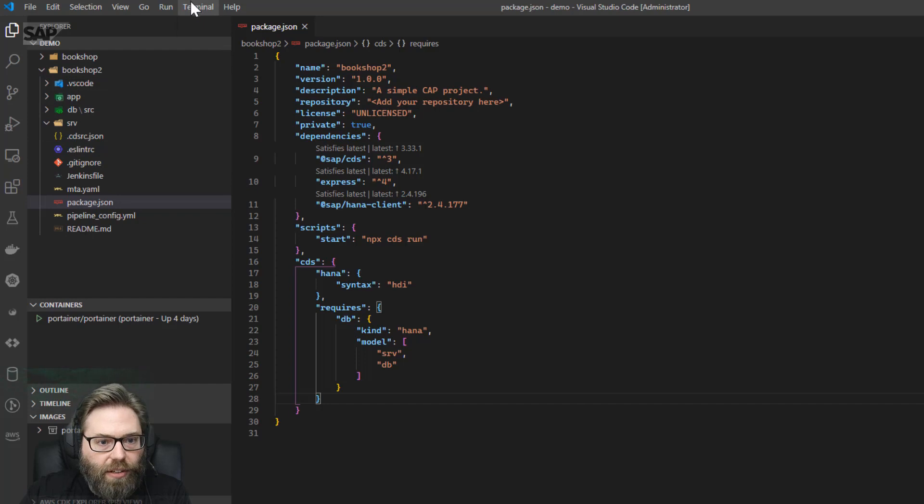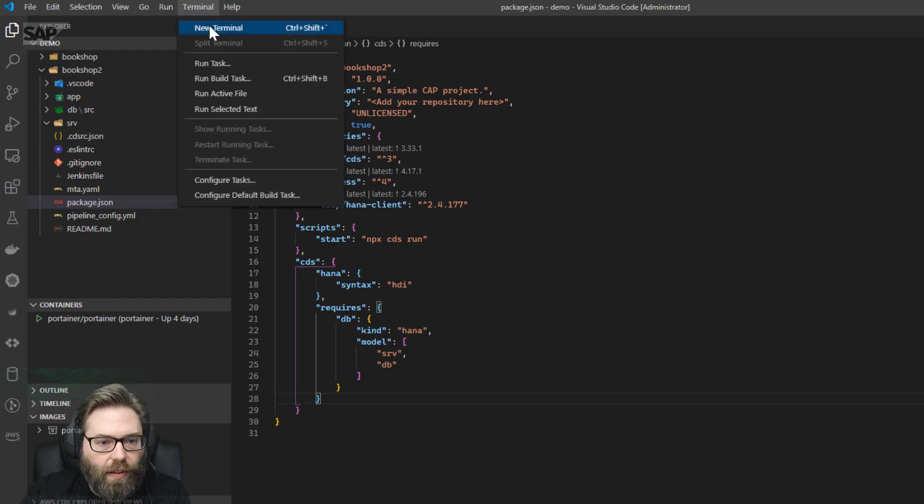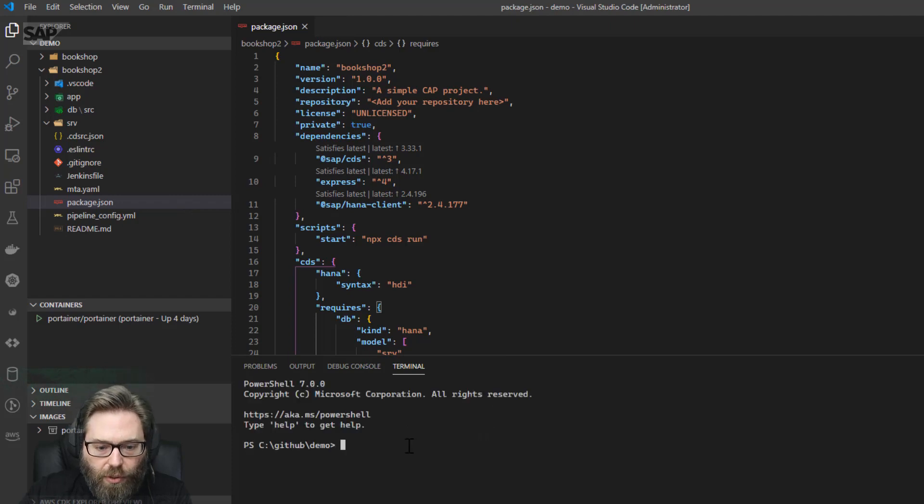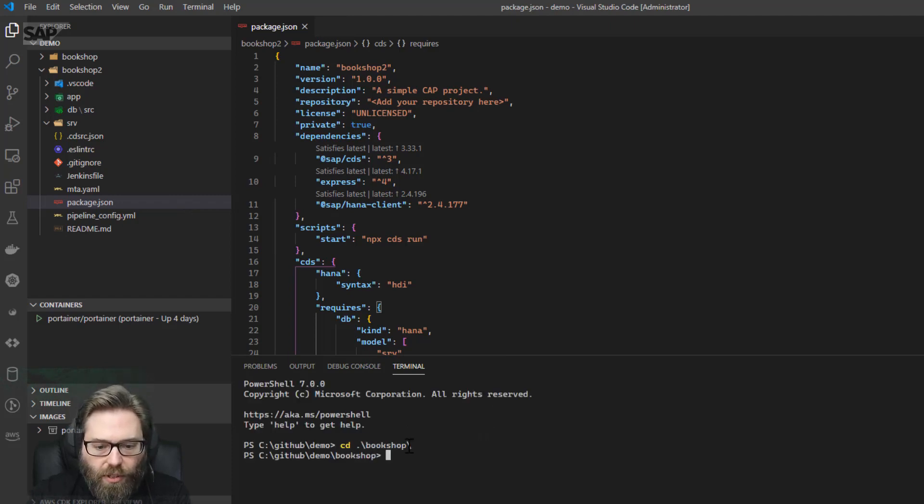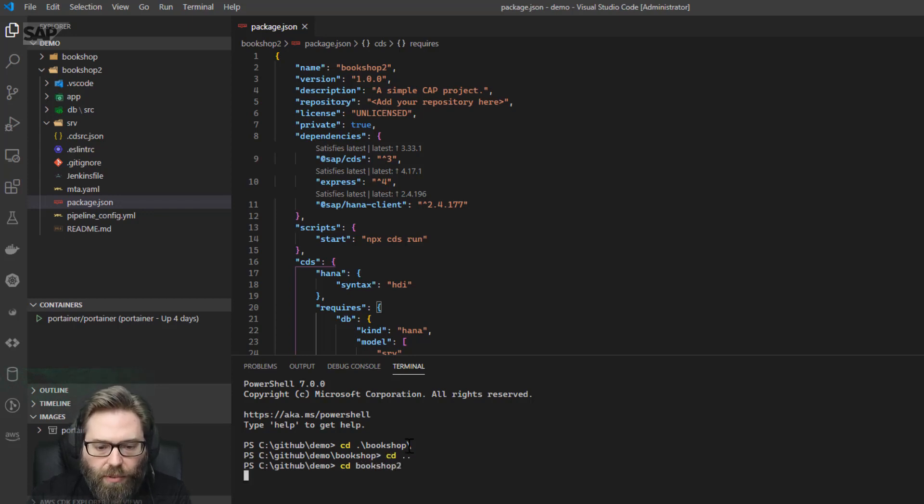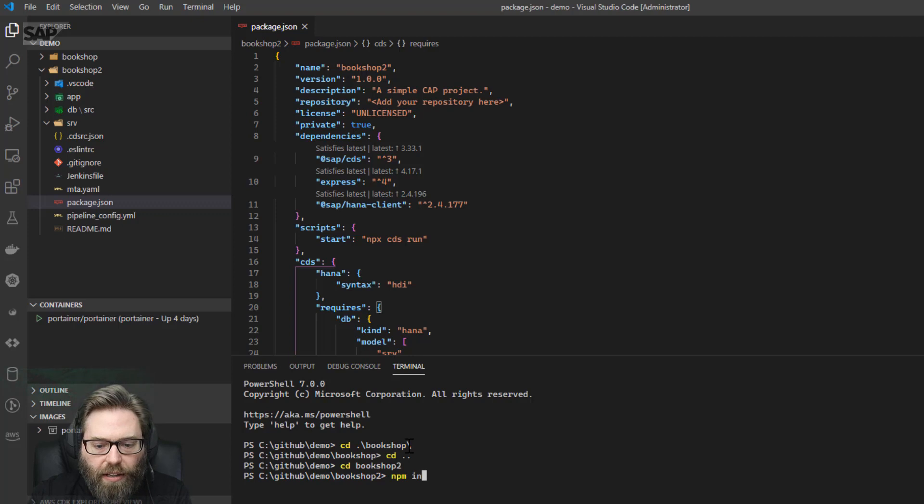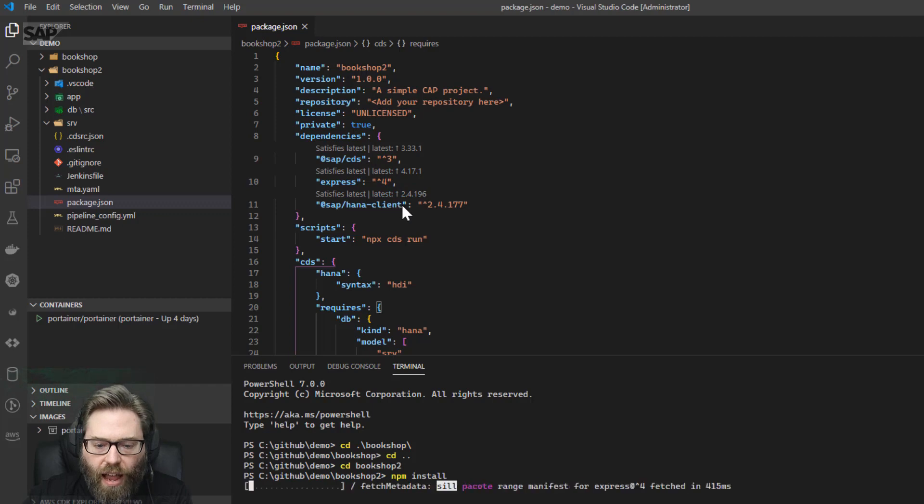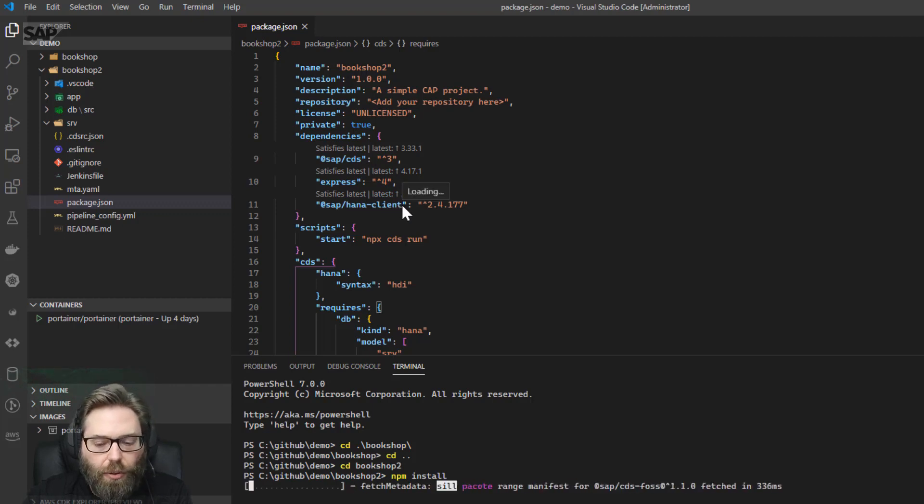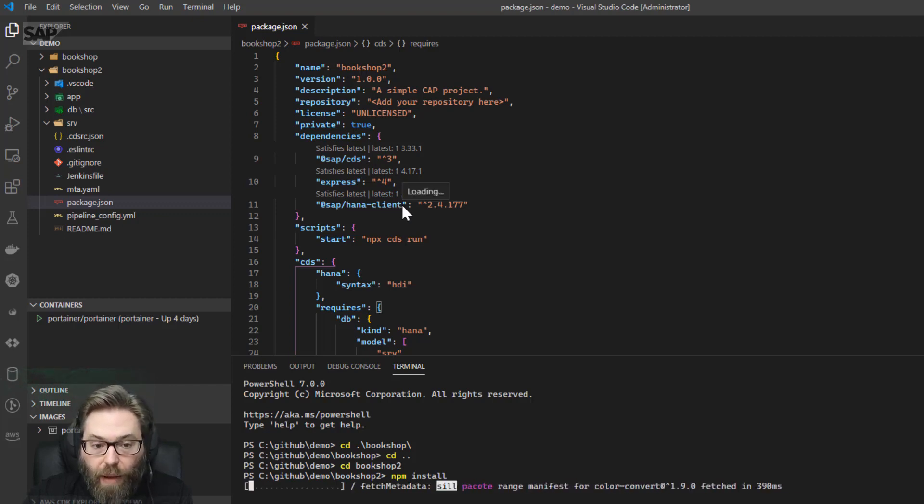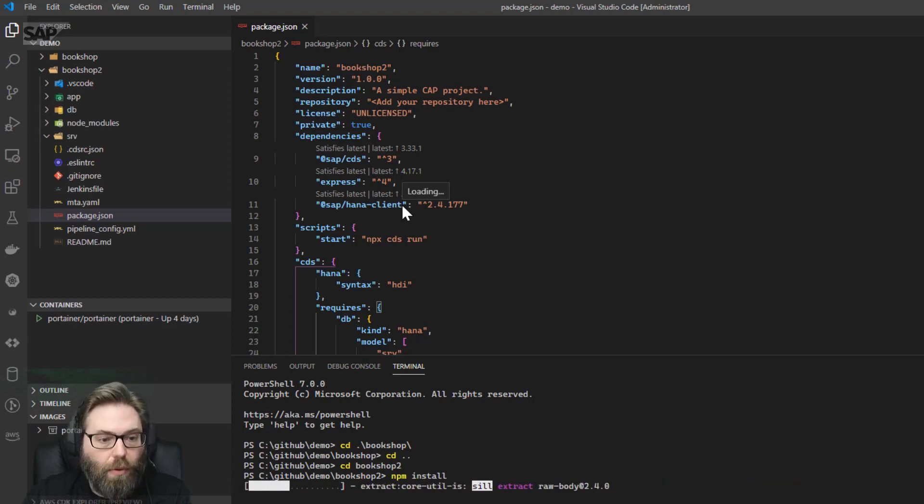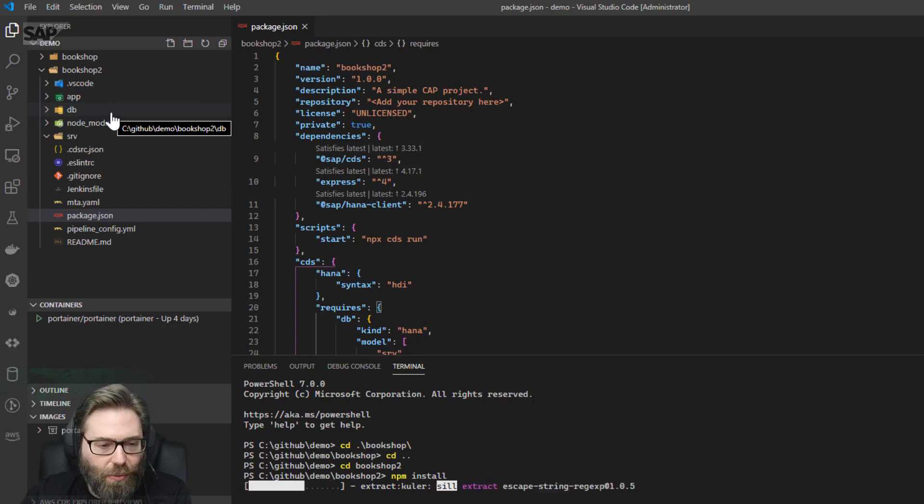And now what we can do, just a terminal here. One thing we want to do is we want to go ahead at the root here, bookshop2. I want to go ahead and run an npm install, and that's going to put cds, express, and the HANA client into node packages for the root of the project. Or node modules, I'm sorry, node modules for the root of the project.